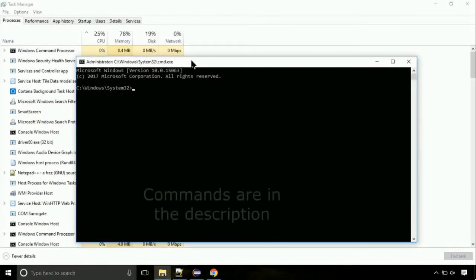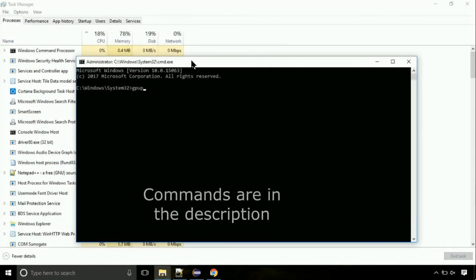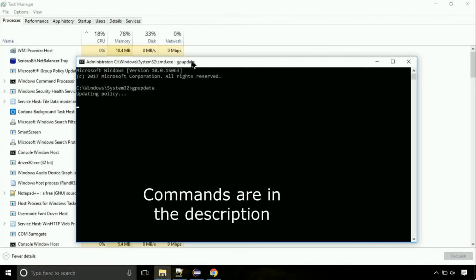On the command prompt, type this command to update GP. The commands are in the description.